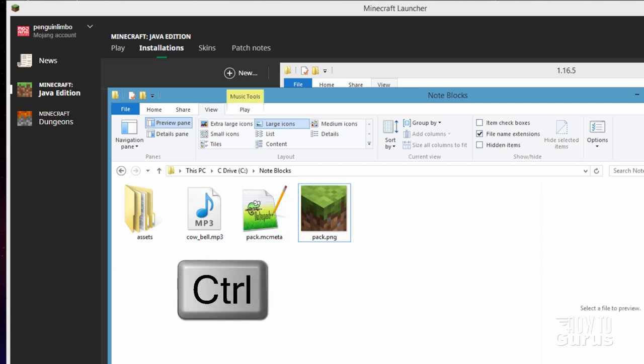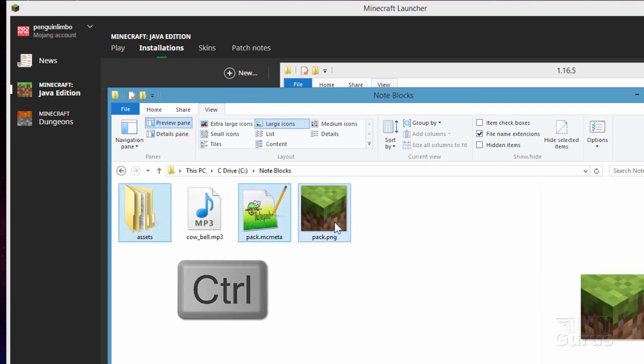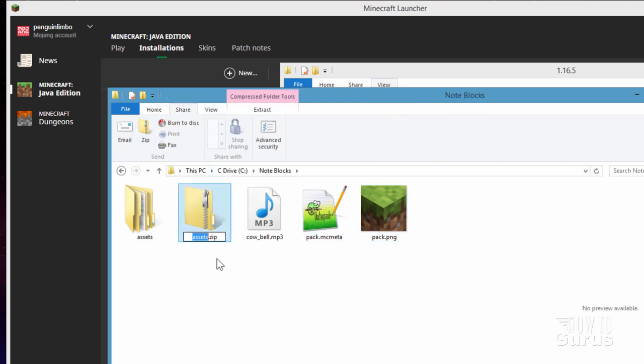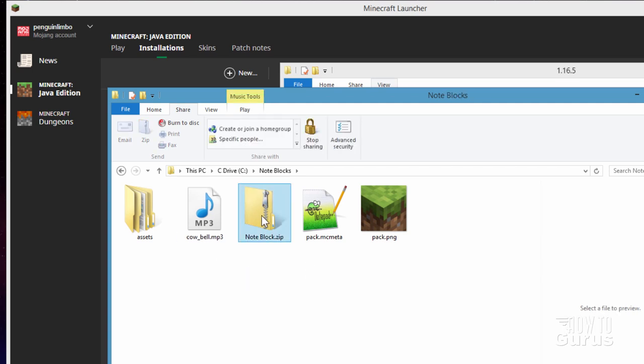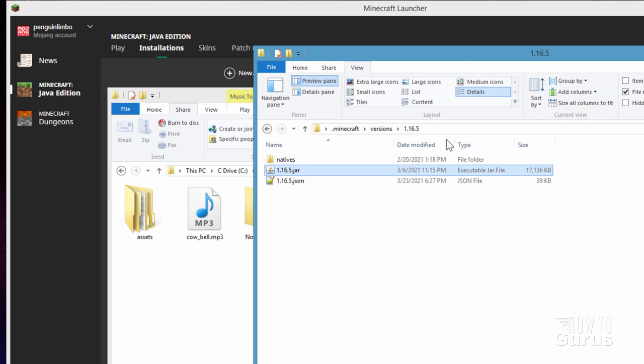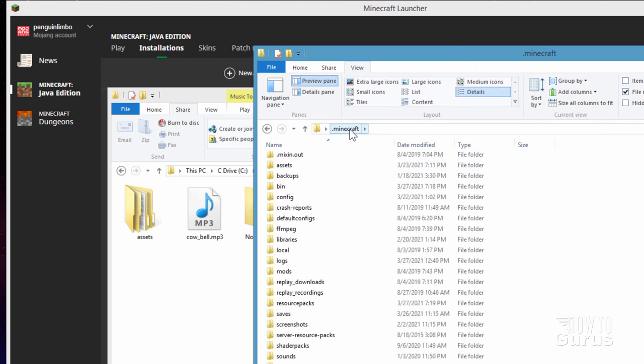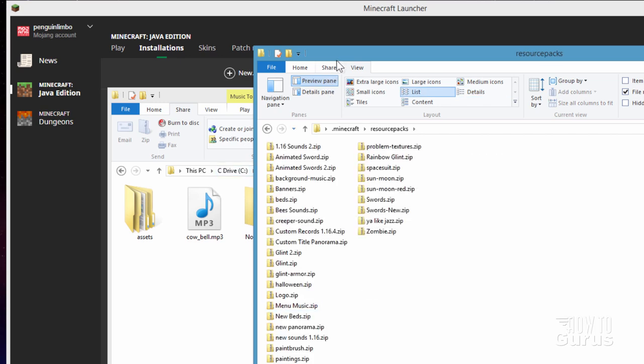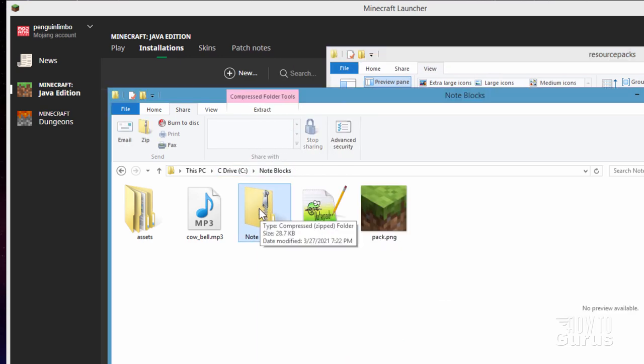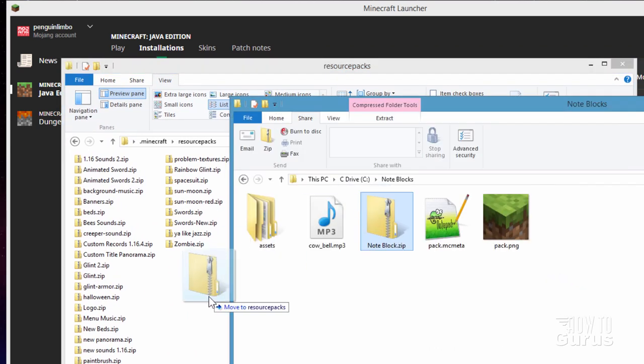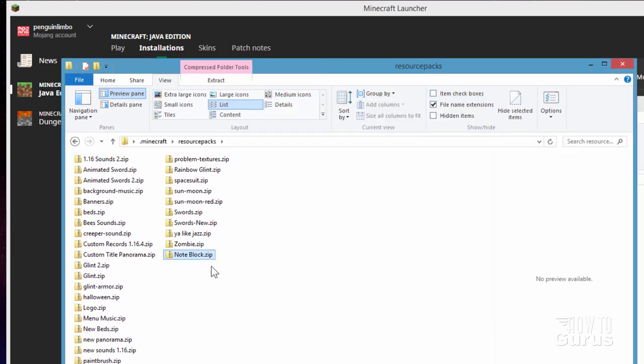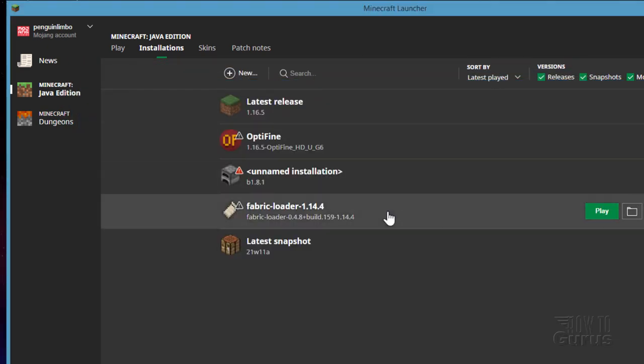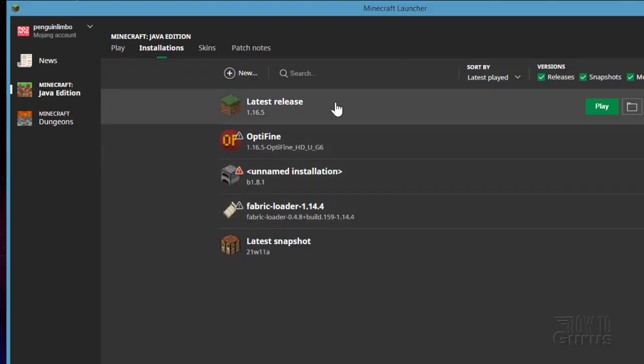Now hold your control key down. Click on assets, pack.mcmeta, and pack.png. Go over here to the share tab and click zip. That zips it all up. Let's just give this one a name here. I'll call it Noteblock. And that's now done. Now all we need to do is to put this into the resource pack folder. So let's go back over here again to our other file folder. Go back where it says .minecraft and then come down to resource packs right there. Open that up. And all we need to do now is just to take this and drag it in there. Let me just get this so you can see that. Just drag it over here. There it is. It's now inside the game. That's all there is to it. Let's go ahead and close that. Let's close this. And let's play that game. Click on play. And we'll see how that works.